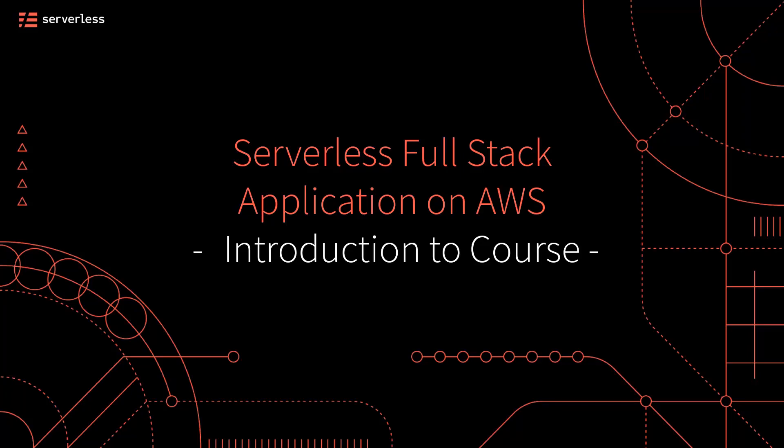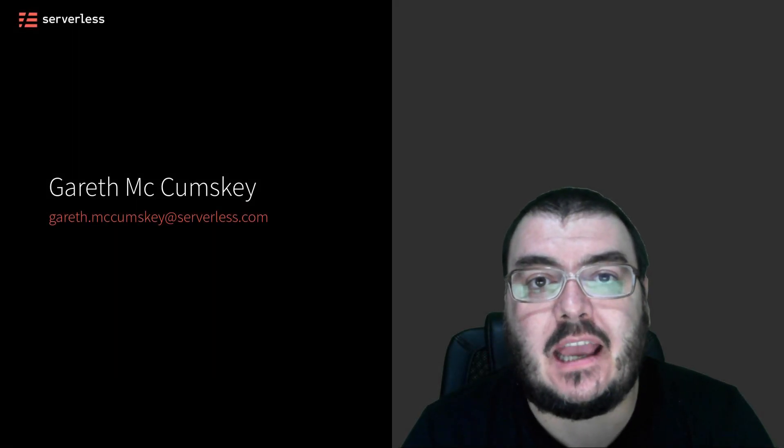Welcome to the serverless way and the serverless full stack application course. My name is Gareth McComsky.